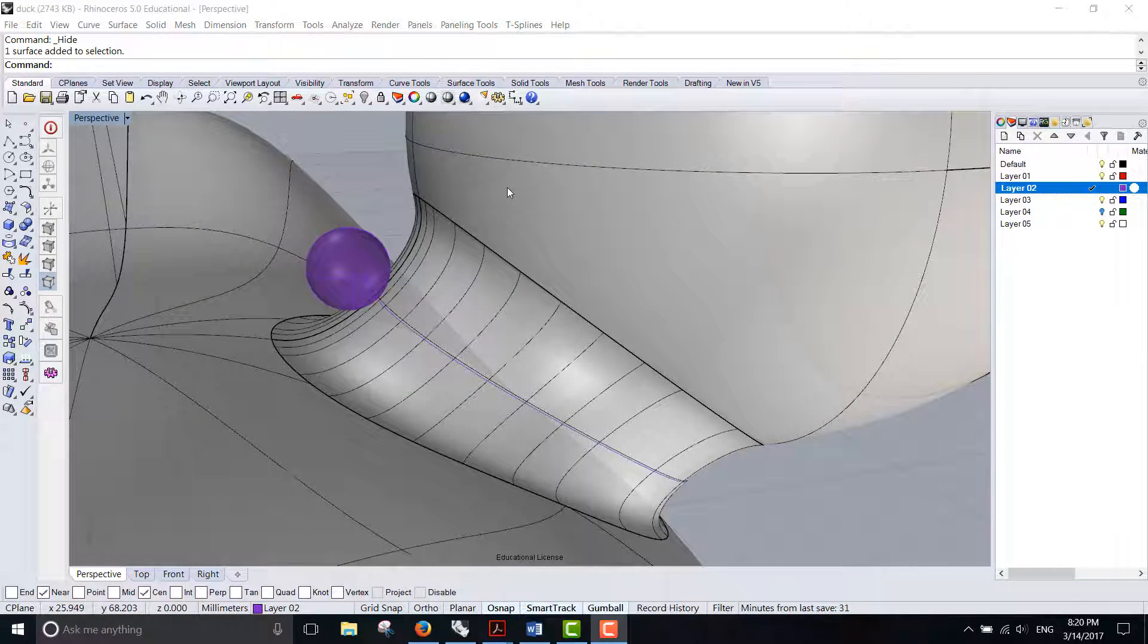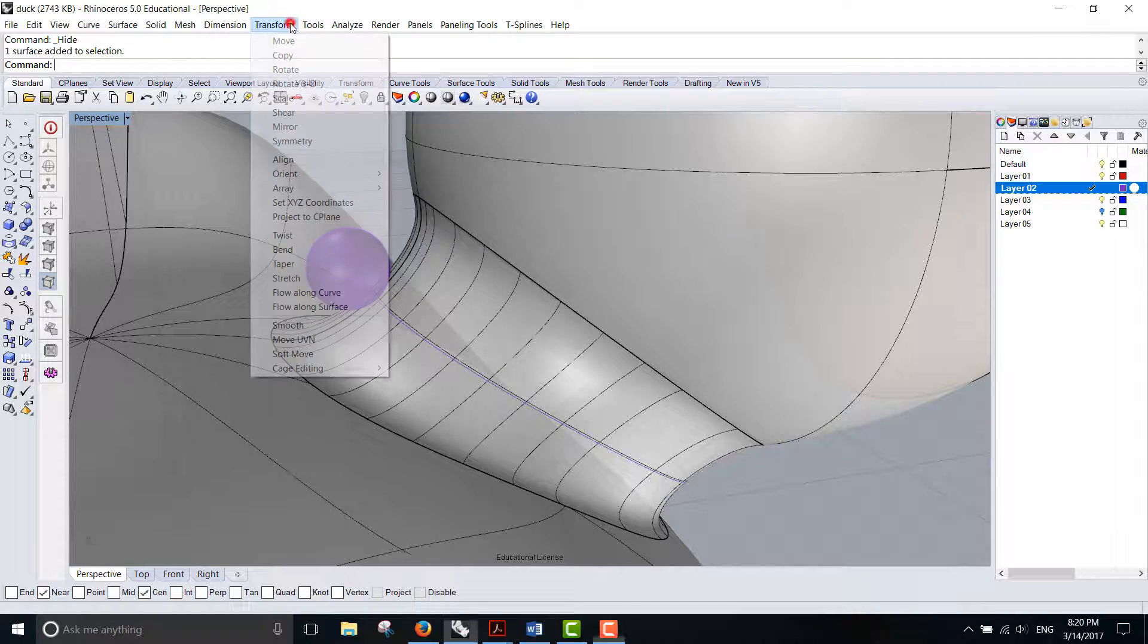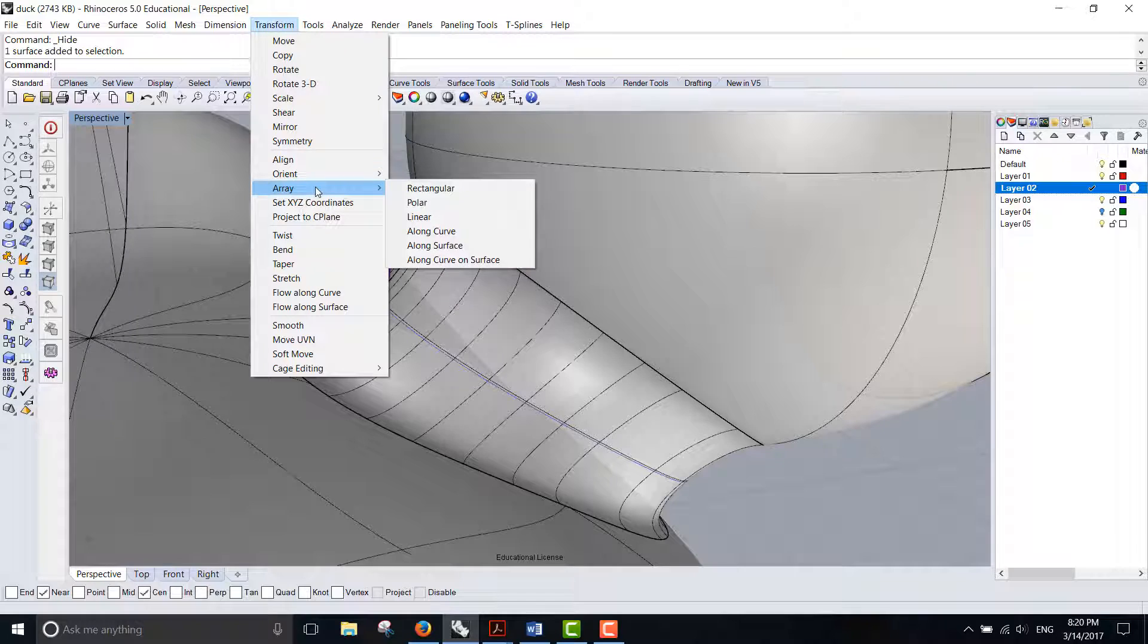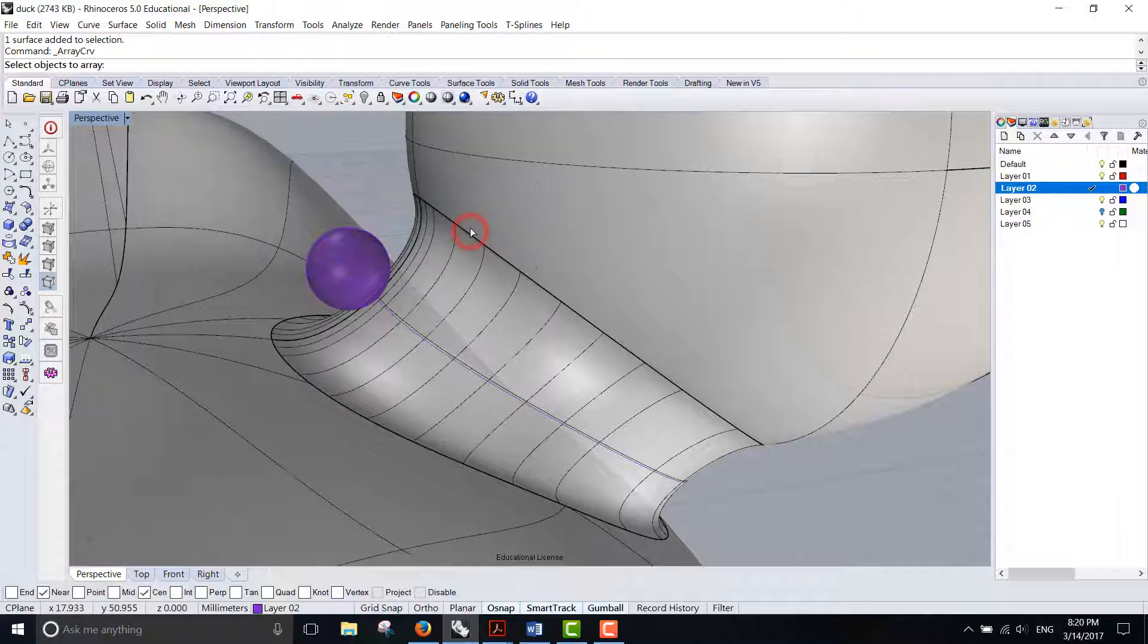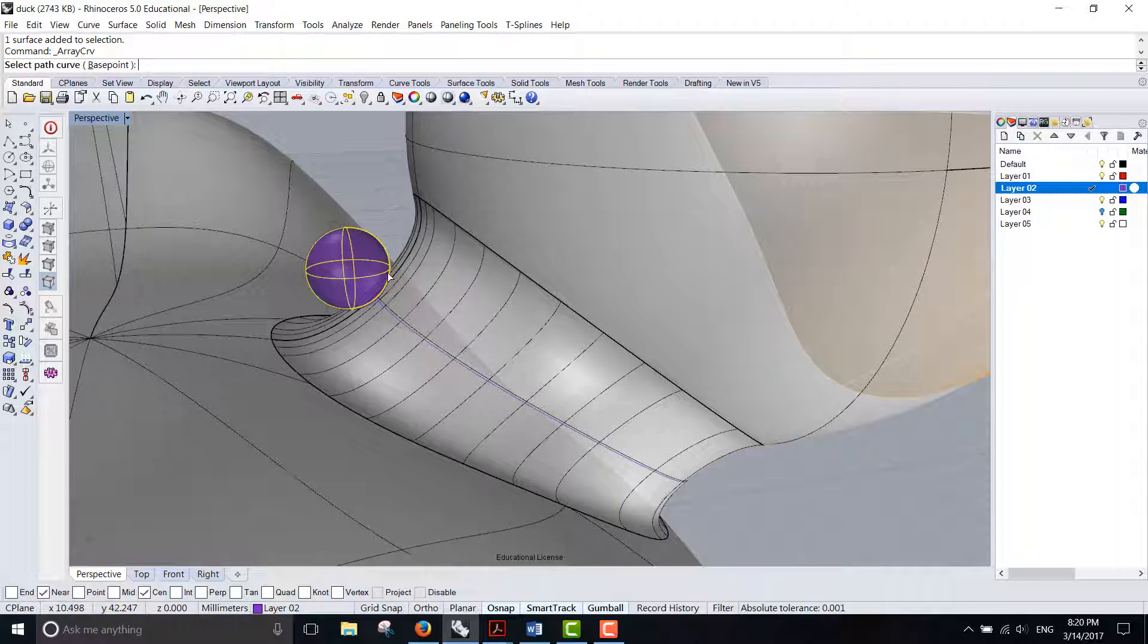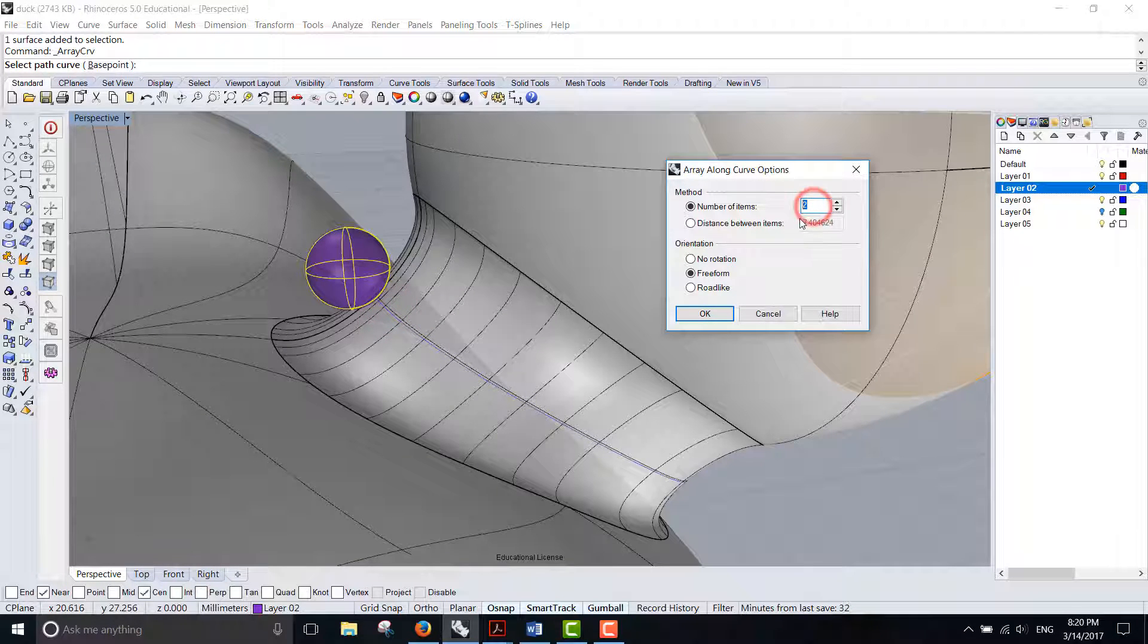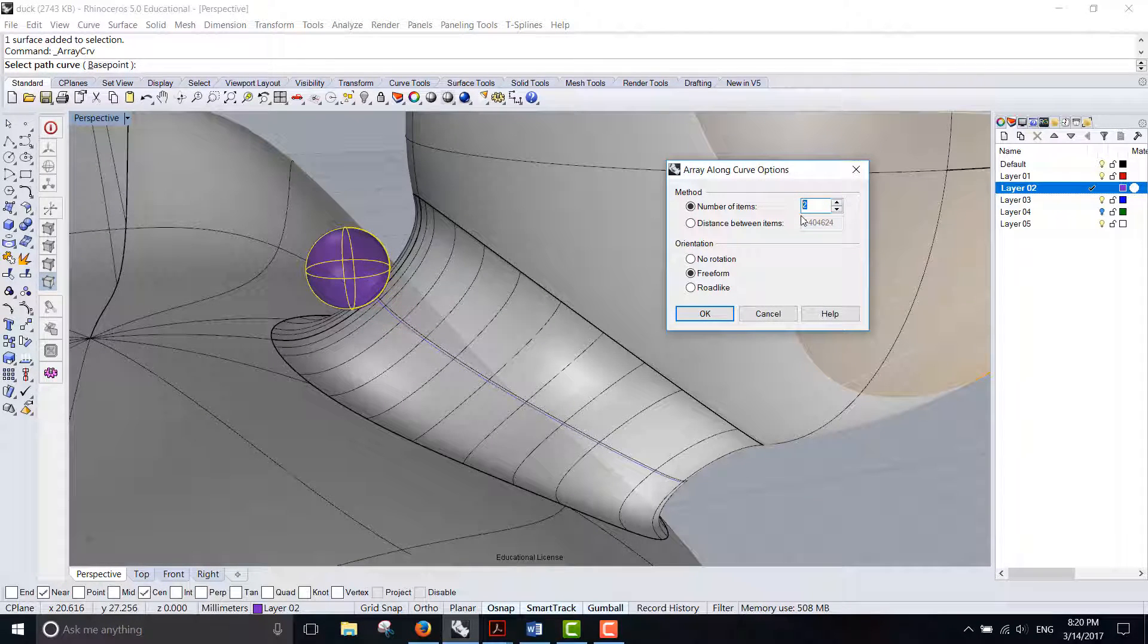The command we are going to use is under Transform. You have Array, and it's called Array Along Curve. So this pearl is what we're going to array. Hit enter, and then you select the path. I'm guessing 30 of them.